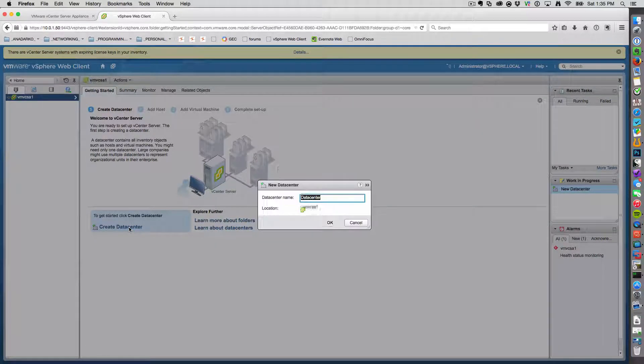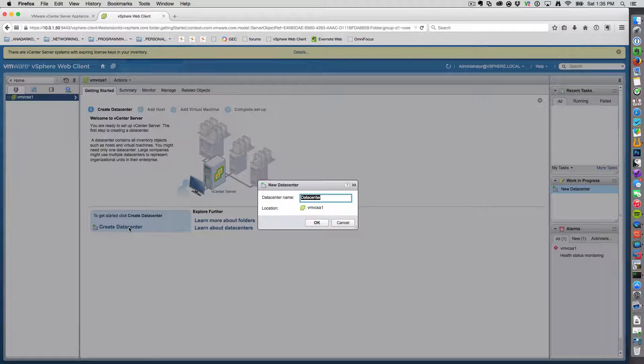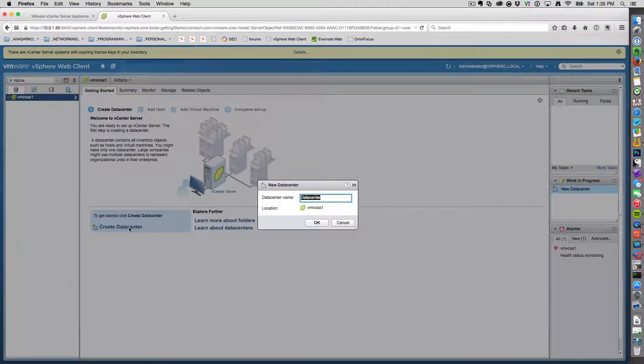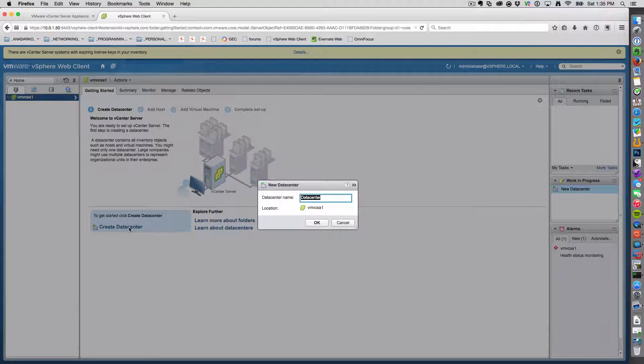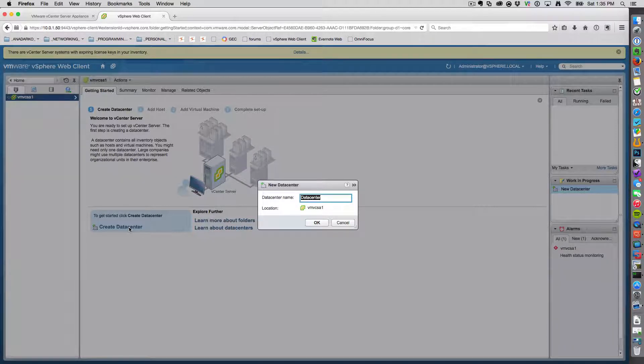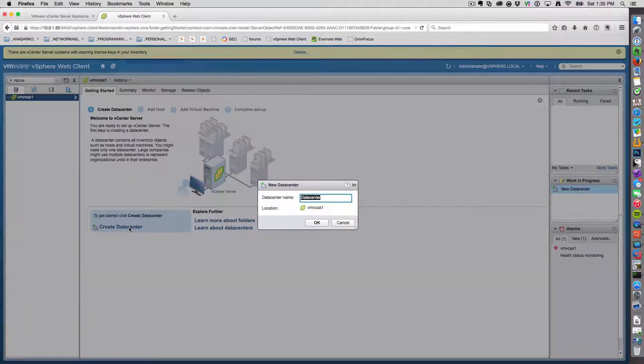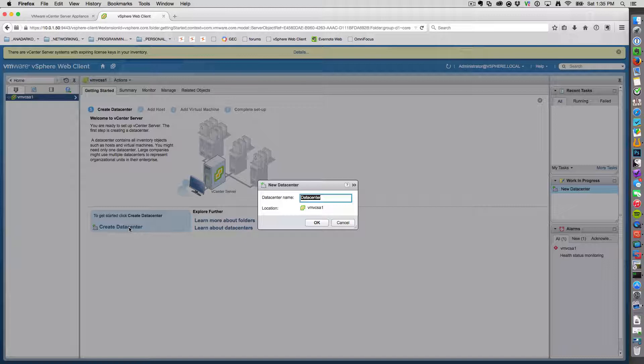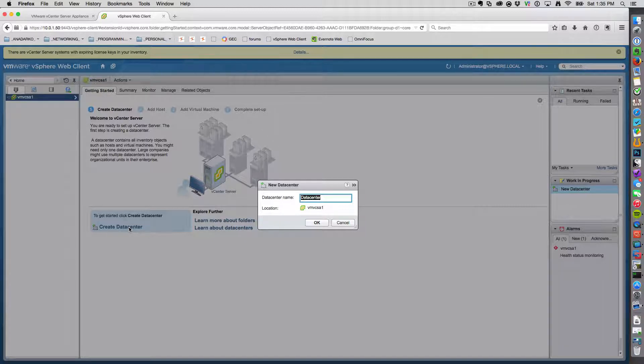And this data center is kind of like a step up from the actual ESX host if we were to put them in parent-child relationships. The data center helps you organize all of your ESX hosts.